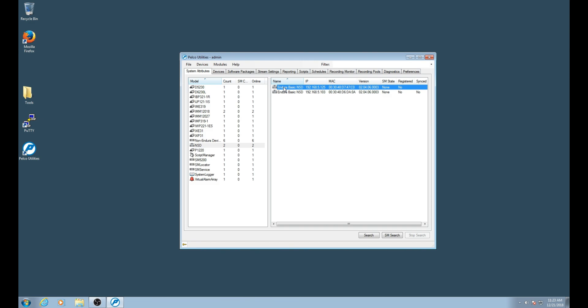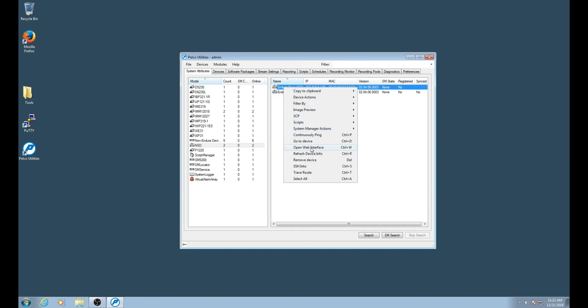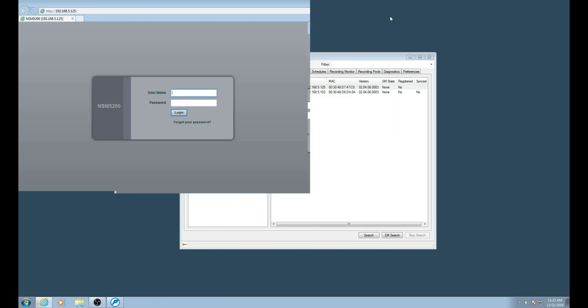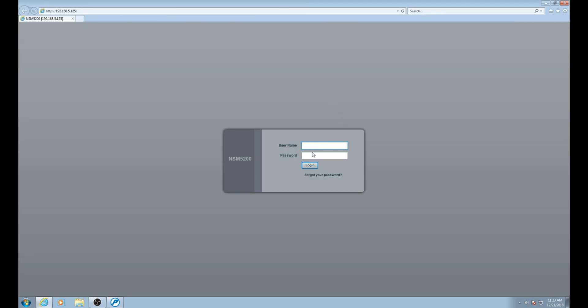To add the NSDs to the storage pool, right click one of them. From the context menu that appears, select open web interface. With the web interface for the NSD now displaying, log in with the admin credentials. The default is admin for username and admin for password. Please keep in mind this is not an Endura account.